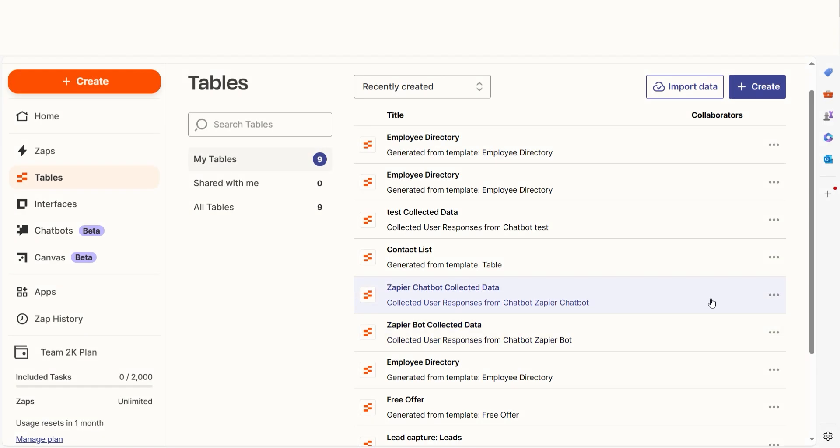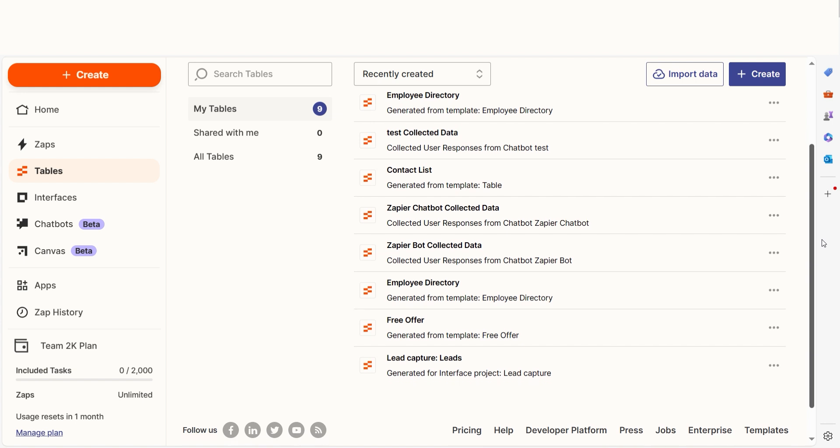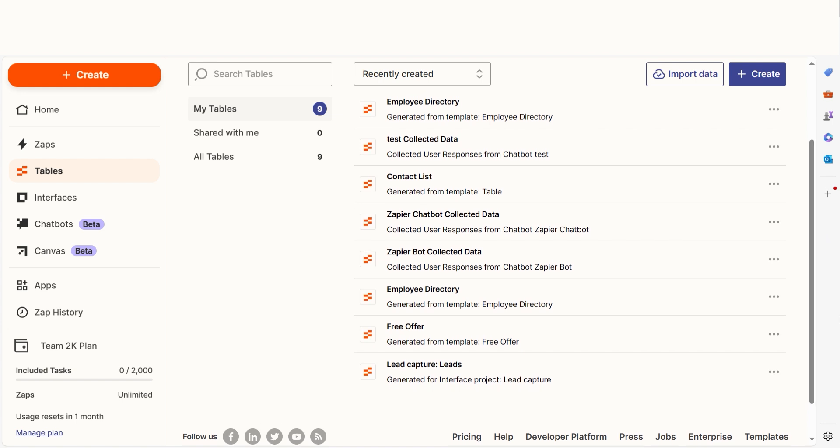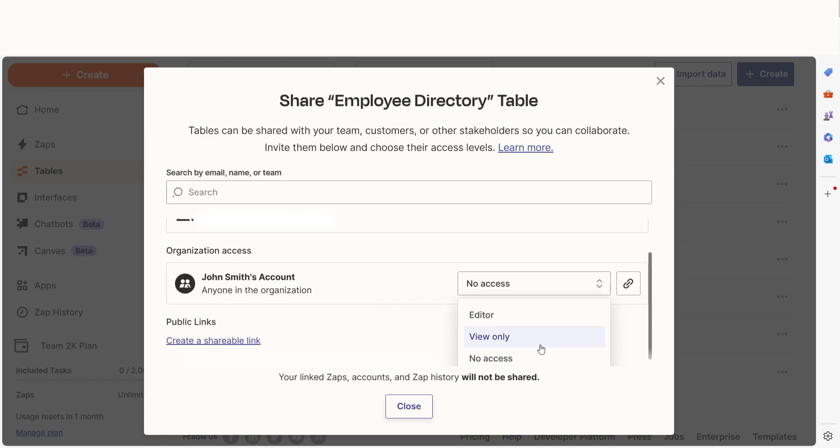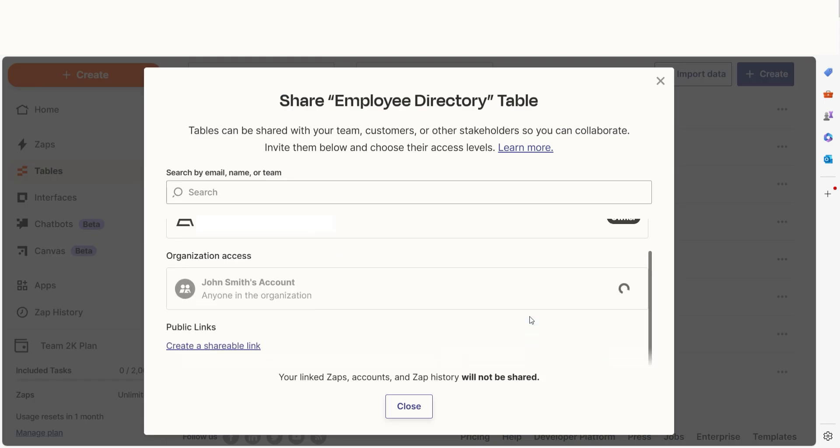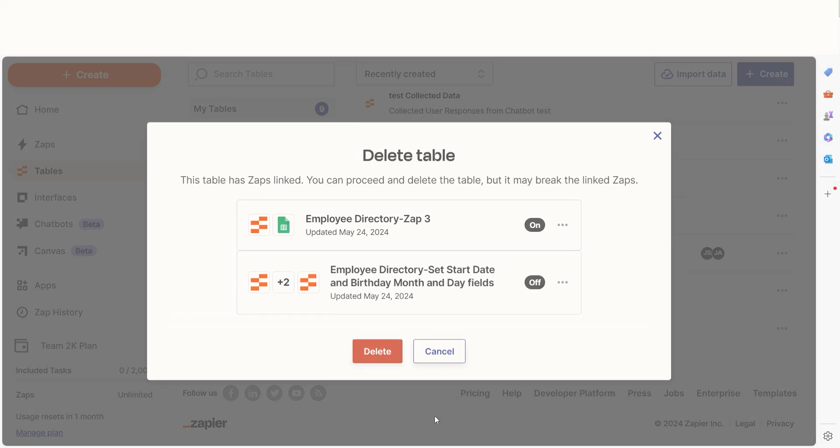Zapier Tables also has an added layer of security that most spreadsheets and databases don't have. With Zapier Tables, you can control team permission levels for Tables and Zaps so you can protect your data and workflows. Tables will also warn you if you're about to make a change that affects others' Zaps.